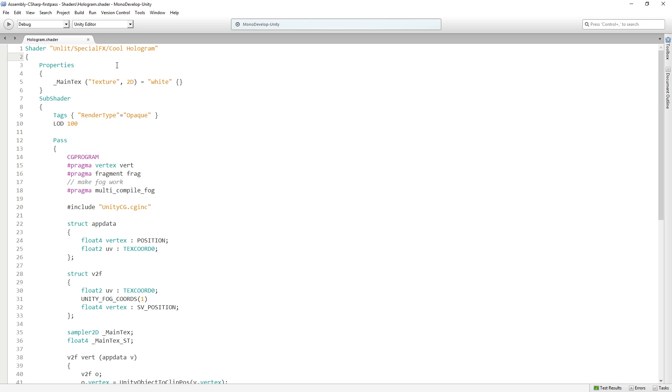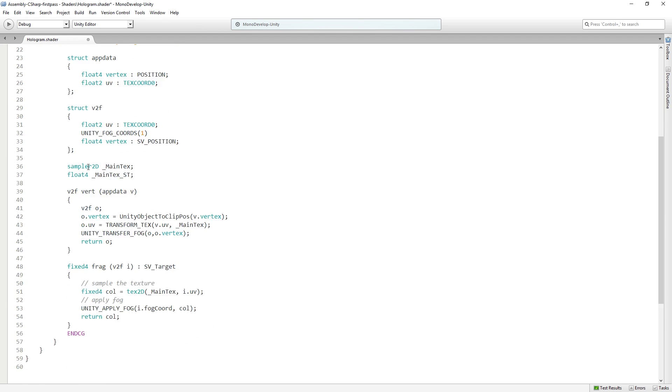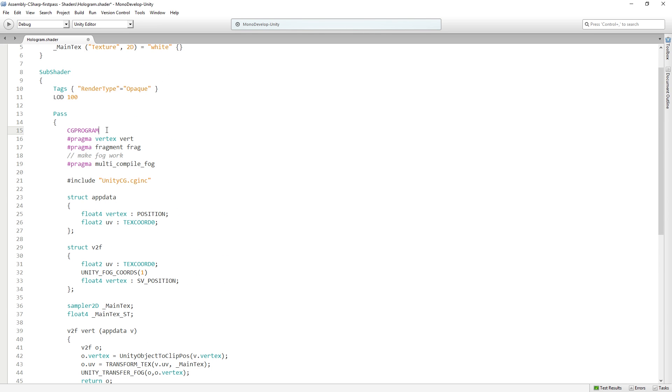The language that this is written in is called shader lab, and it's kind of interesting because it's a mix of two different languages actually. We have this high-level shader lab syntax, which is mostly about telling unity how we're going to render things. And then down here we have our CG program and CG block, which is the actual CG, short for C for graphics, code that is going to be run on the GPU.